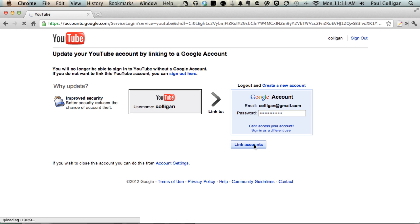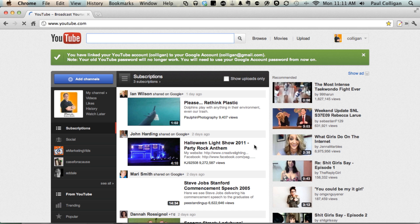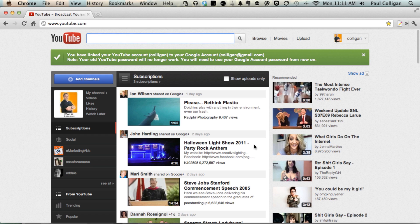Now obviously, in this particular example, I went from my account back to my account. But you can do it with one account and go to another, and you are set up. And now you'll get all of your Google+ stuff associated with YouTube. Smart move to make all the way across the board.